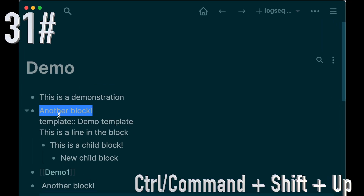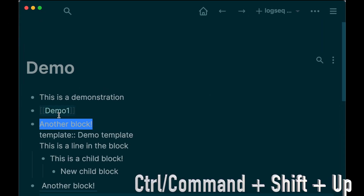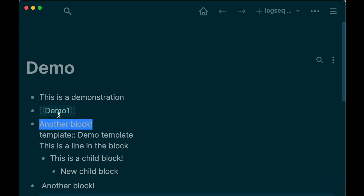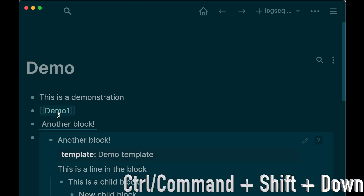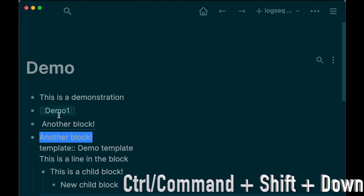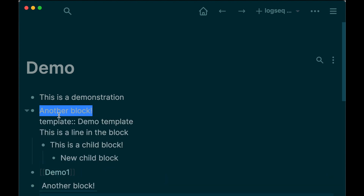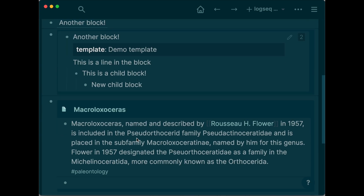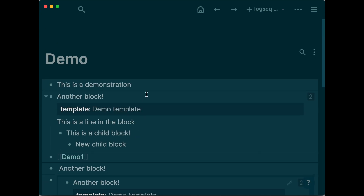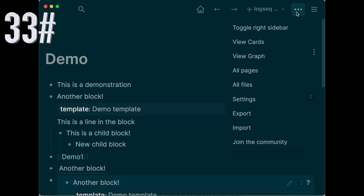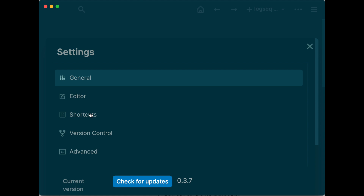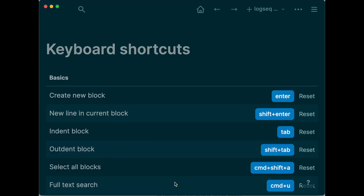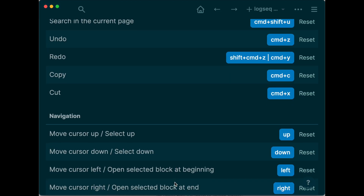Click Command plus Shift plus Up to move a block upwards, or Command plus Shift plus Down to move it downwards. Click Command plus Shift plus A to select all blocks. Go to Settings and then to Shortcuts to customize your keyboard shortcuts.